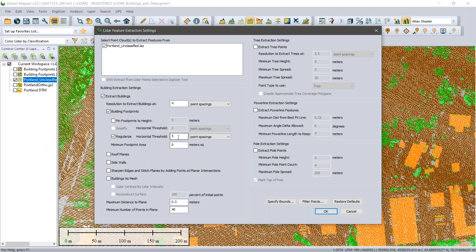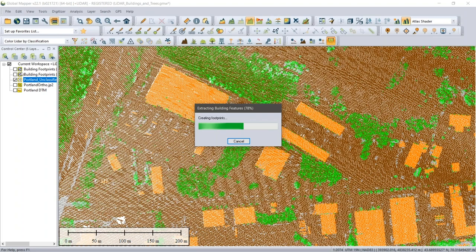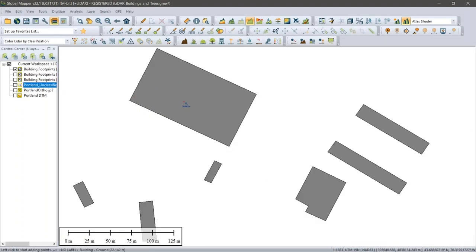Running extraction with the regularize option produces very clean rectangular building footprints — a dramatic improvement over the earlier results. The building outlines are derived cleanly from the classified orange points in the point cloud.